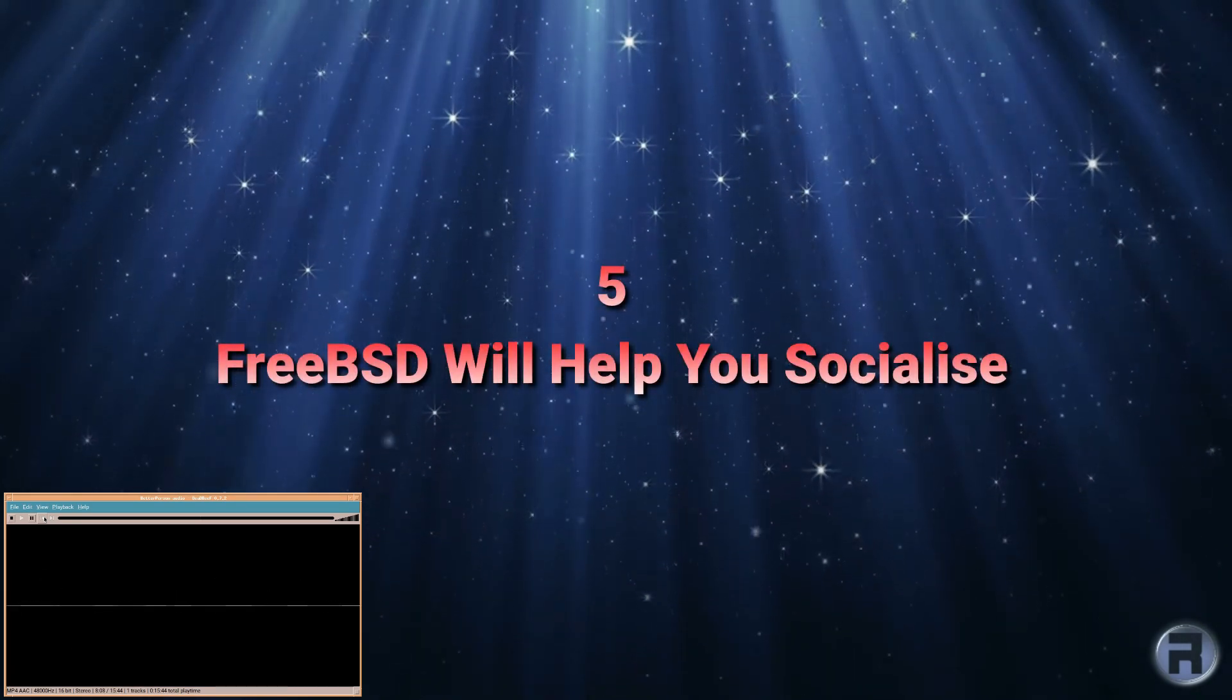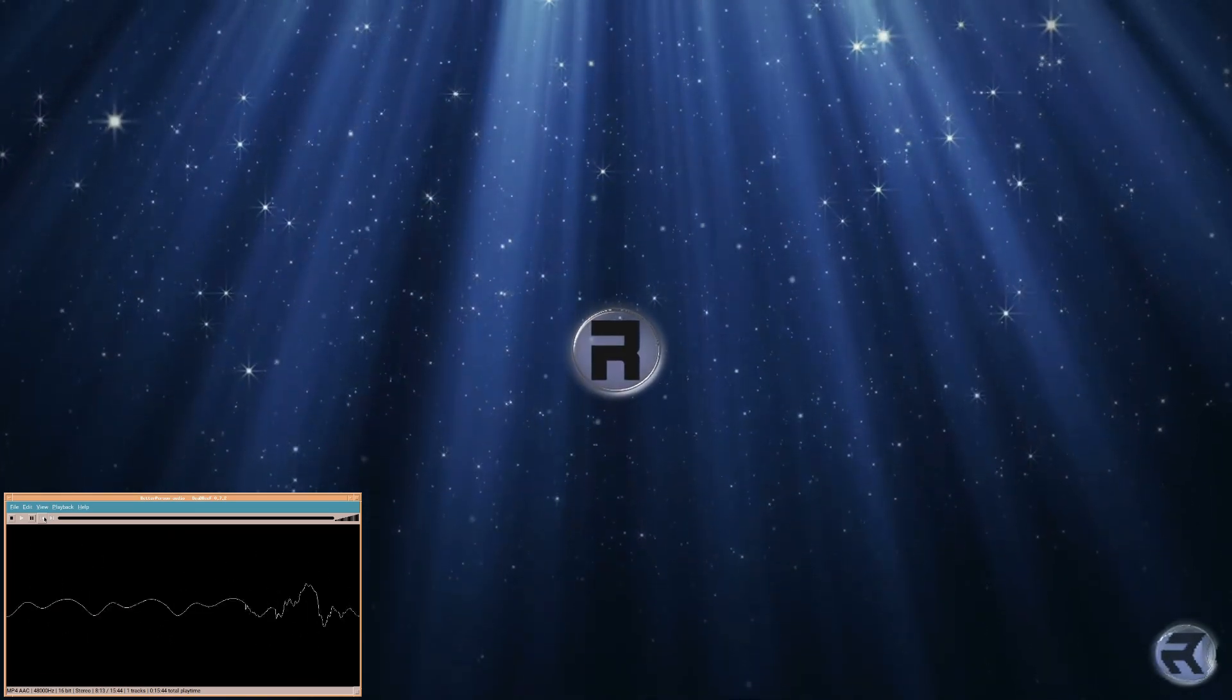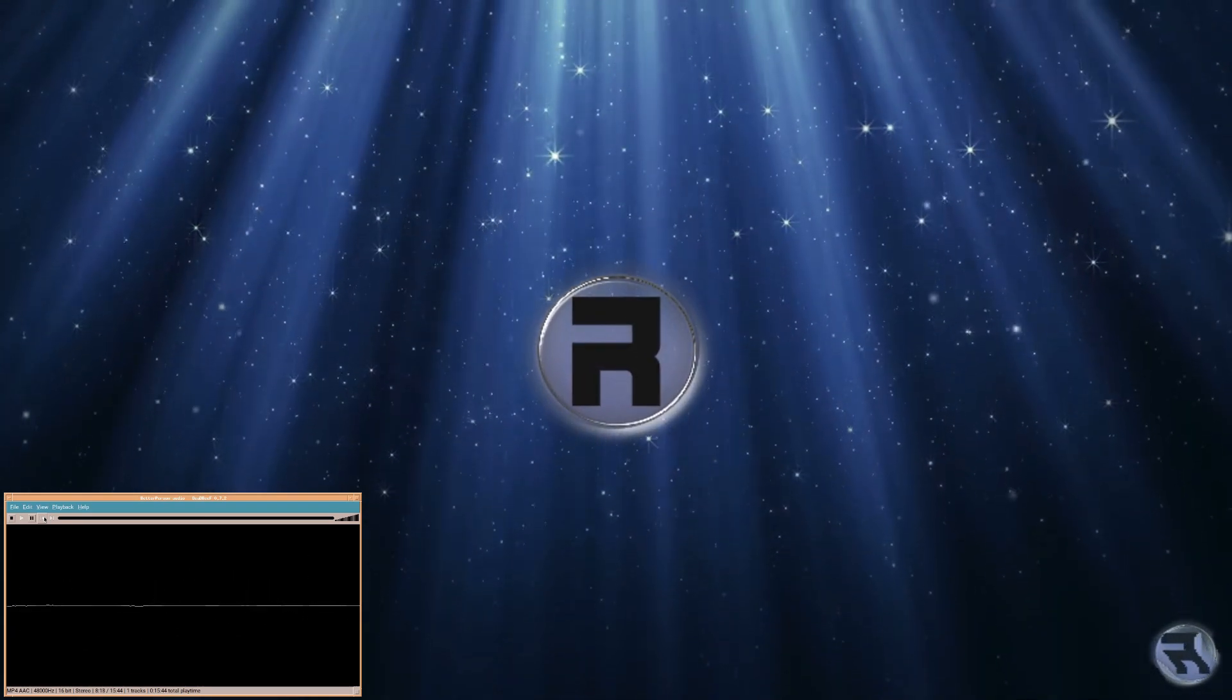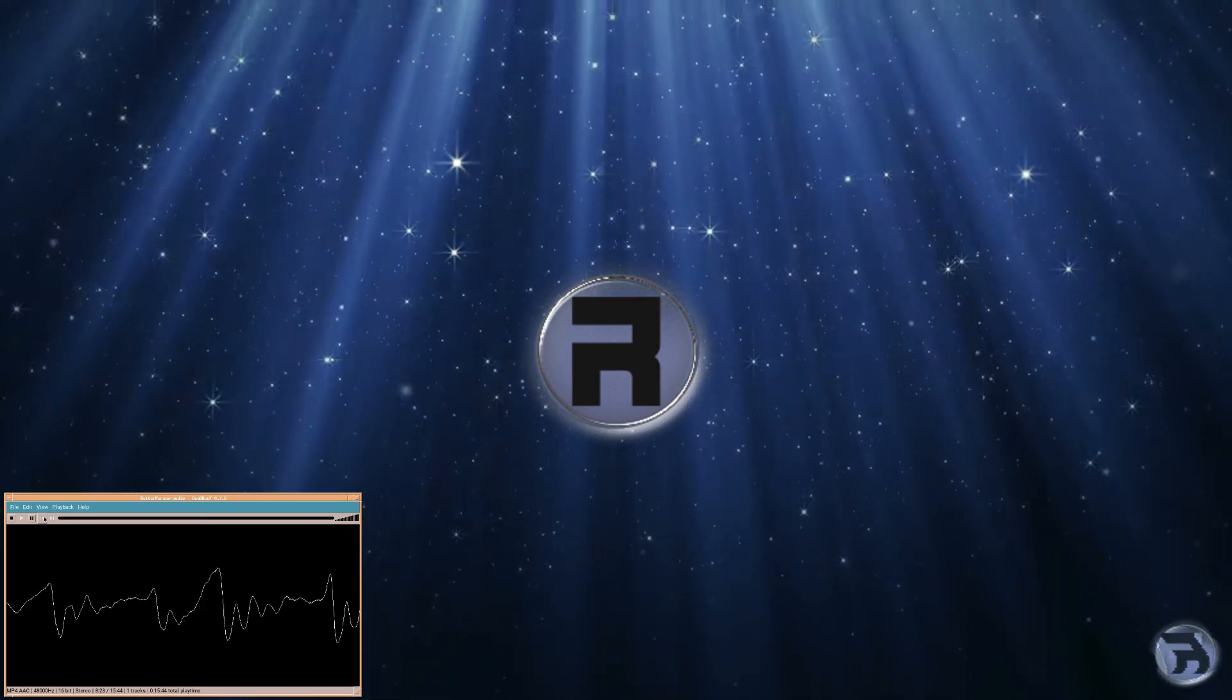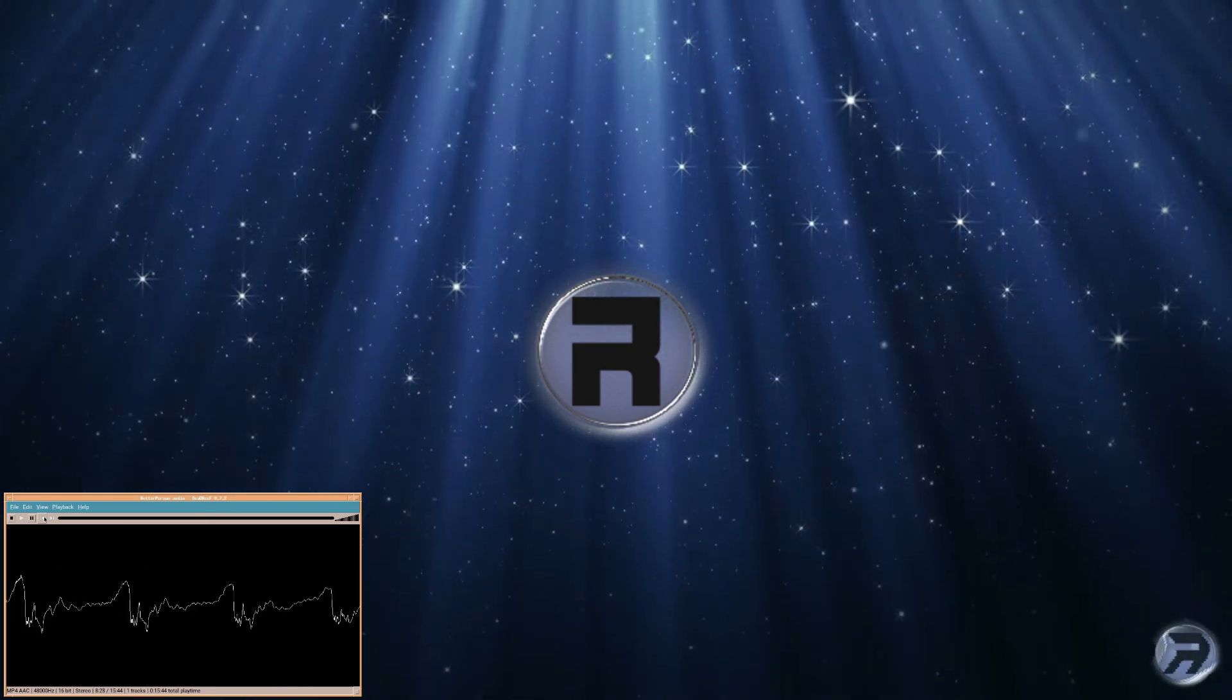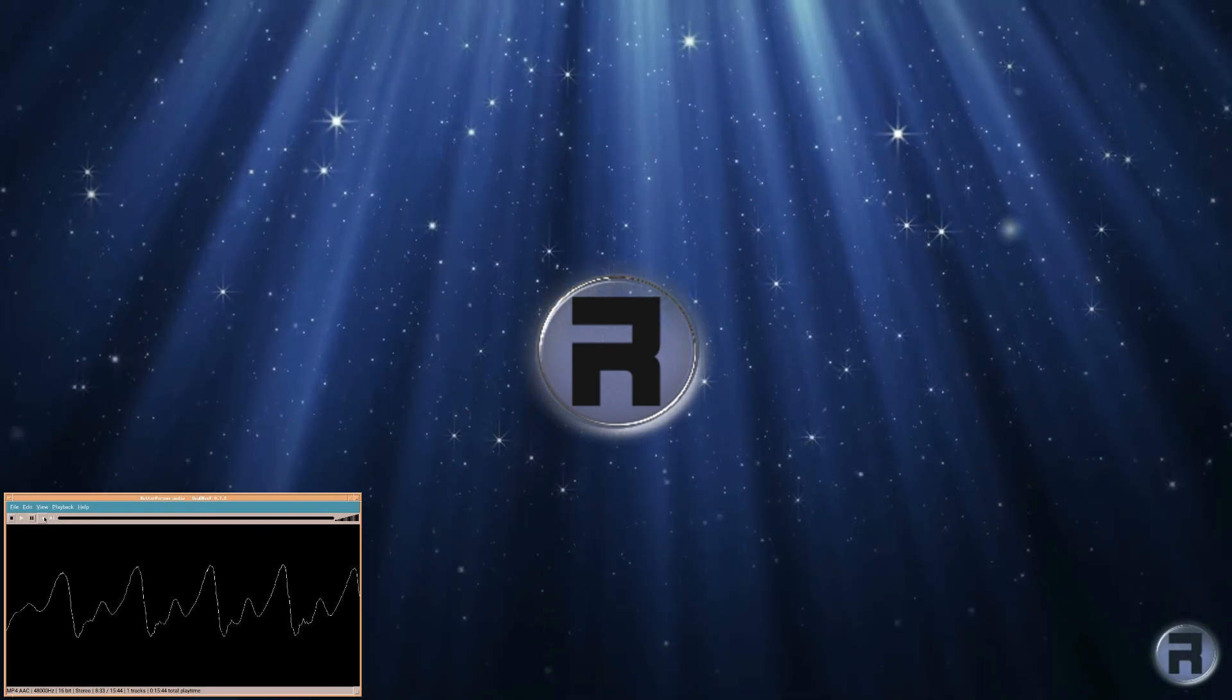Number five, FreeBSD will help you socialize. Although the user base of Windows is large, very large, you get the sense that it's not a cohesive group. It's split along version lines, use lines and even those who want to use it or those who have to use it lines. You don't get a family vibe, you get a disparate sense of lots of people whose only connection is that they are, for whatever reason, using Windows.